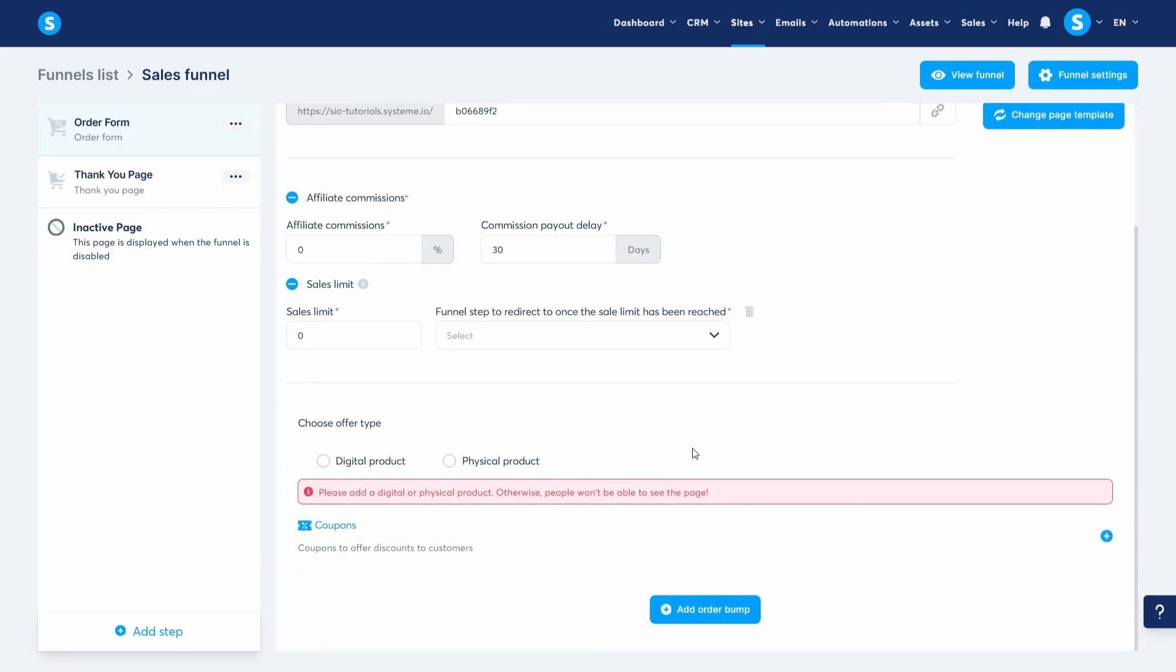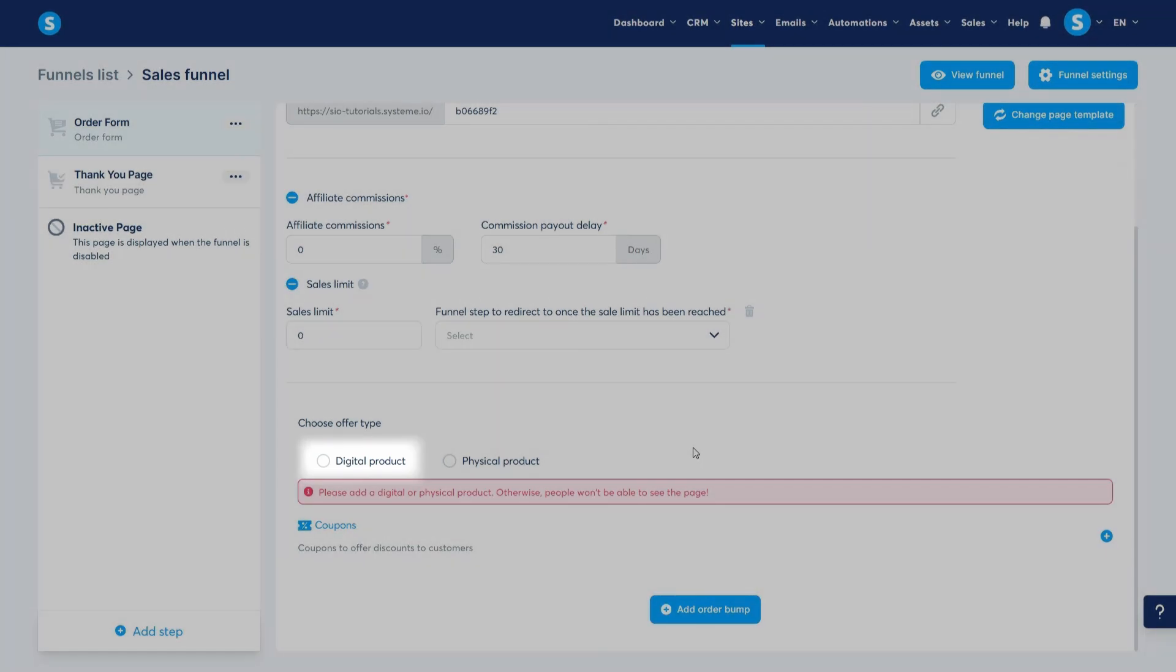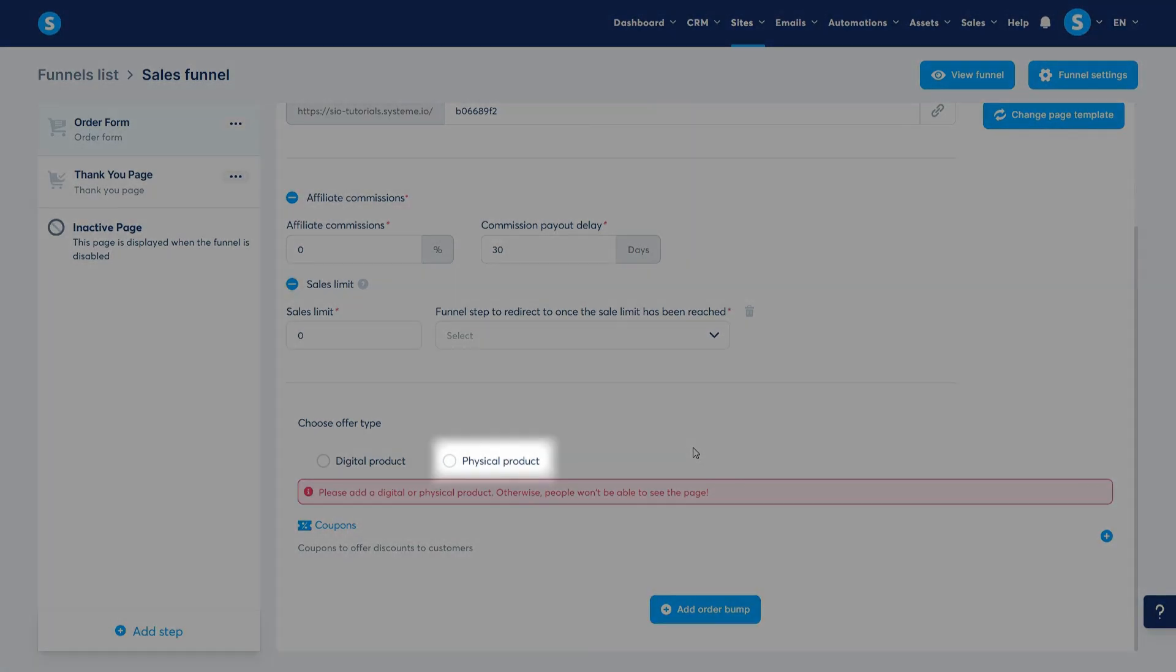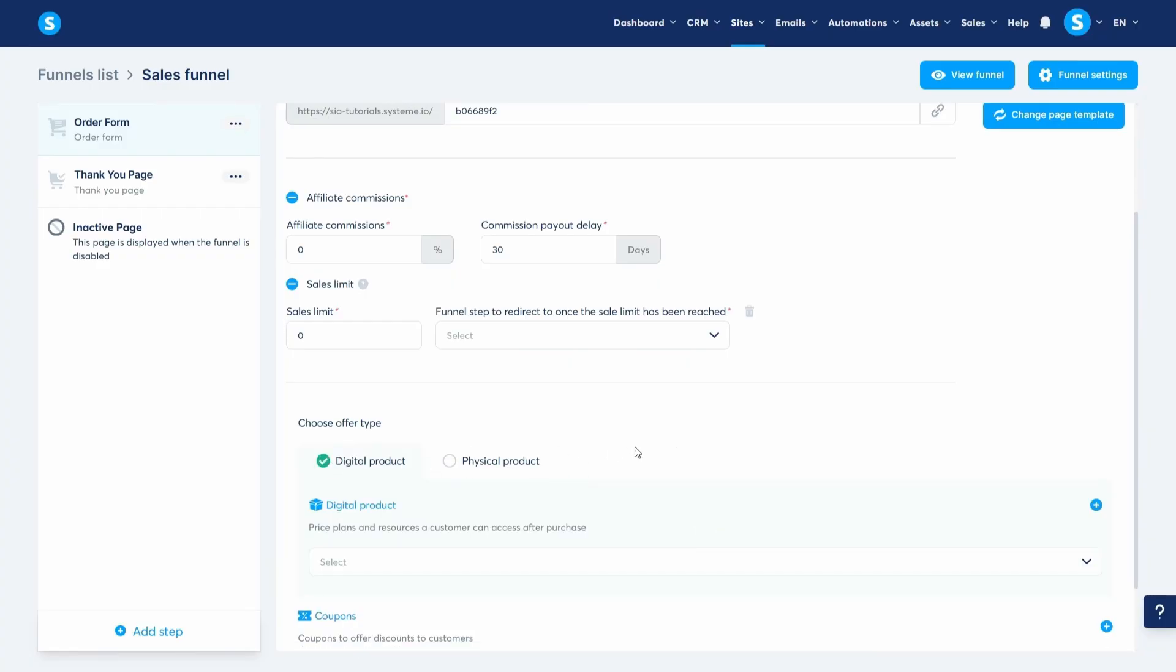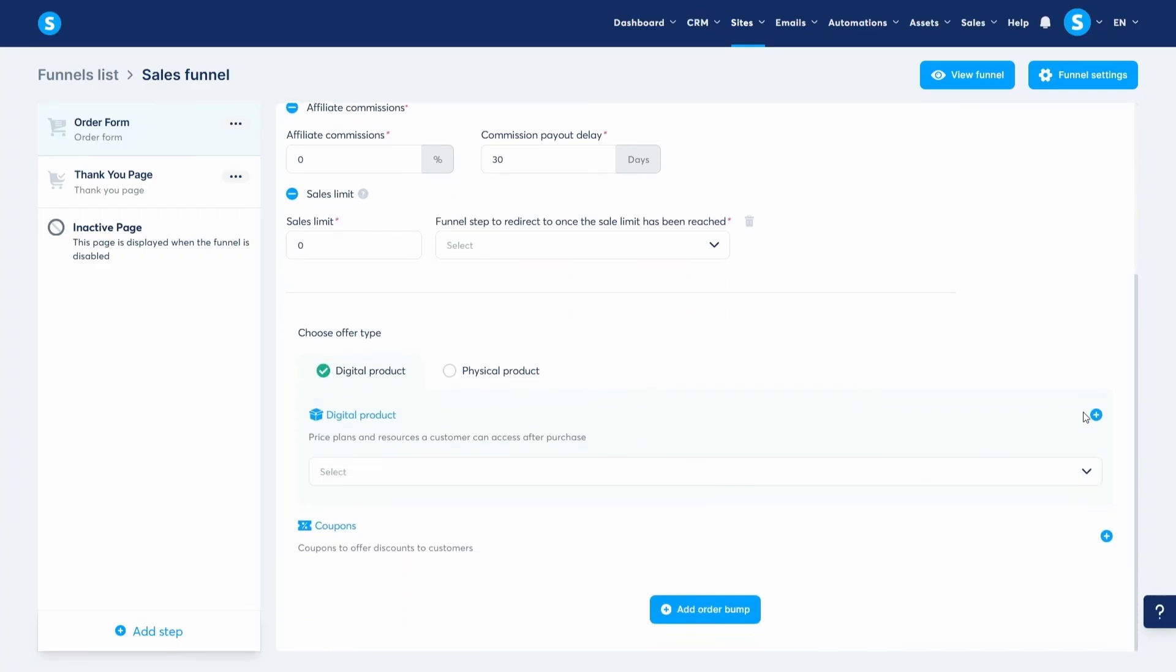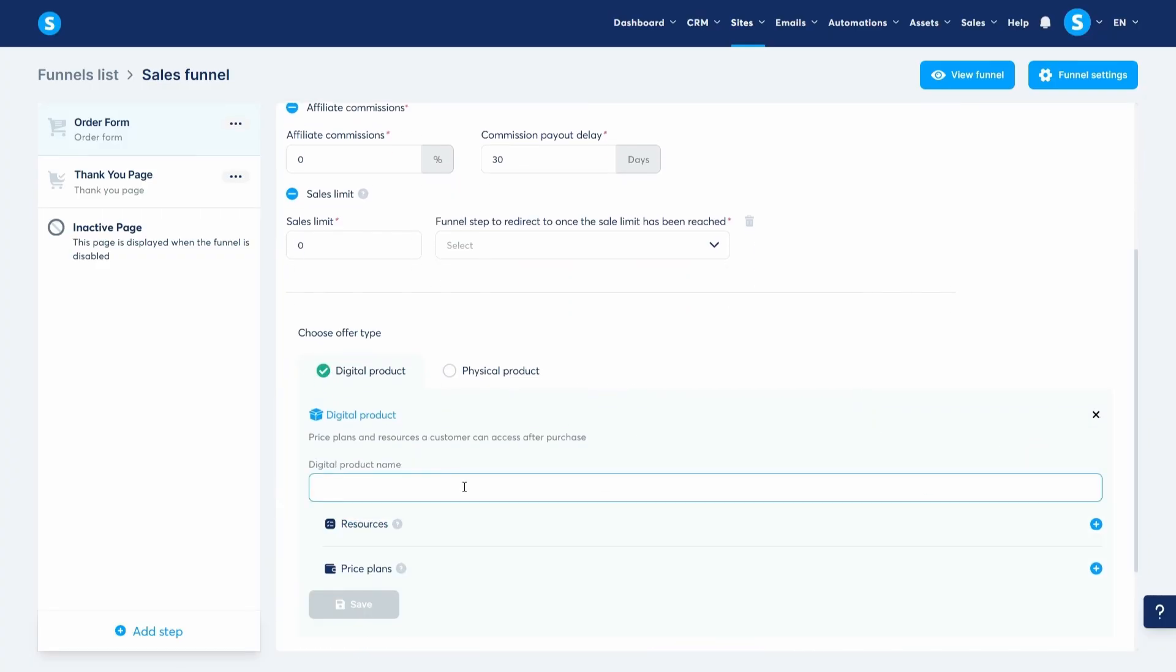Now let's set up the product we want to sell. We have digital product or physical product. We'll set up a physical product in a future video. So for now, let's go with digital product. Let's create our first product and name it product one.